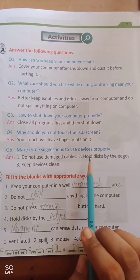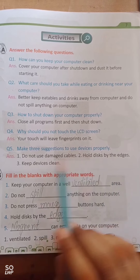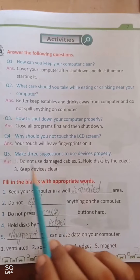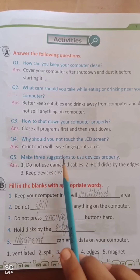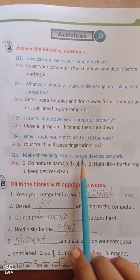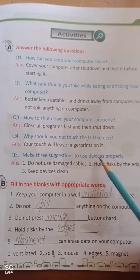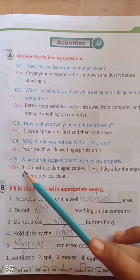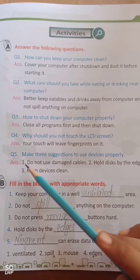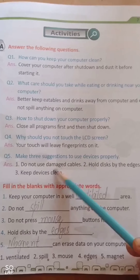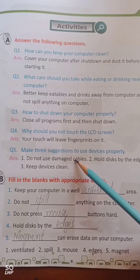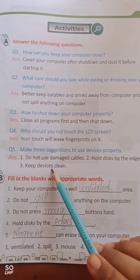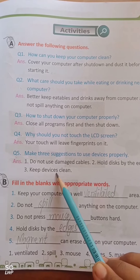Question number 5: Make 3 suggestions to use devices properly. Number 1: Do not use damaged cables. Number 2: Hold the disc by the edges. Number 3: Keep devices clean. Ye 3 suggestions hain taake hum apni devices ko acche se use kar sakein — kharab taarein use na karein, disc ke konon se pakdein, aur devices ko saaf rakhein.